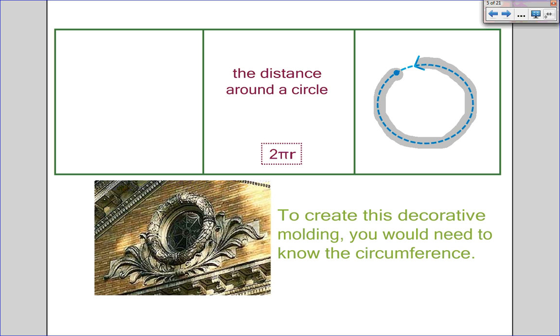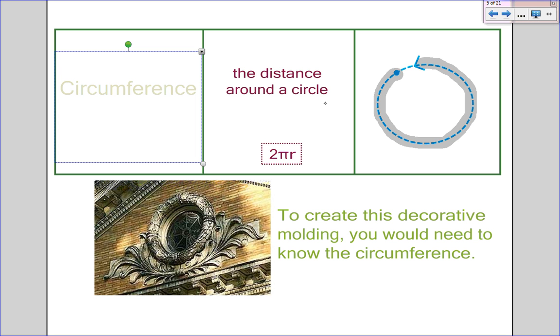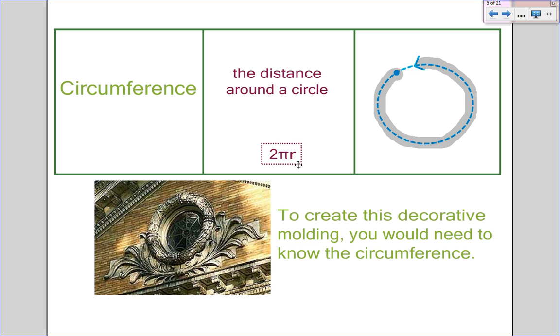Next, we have the distance around the circle, which we know to be the circumference if you travel around it, which we find by doing 2πr.